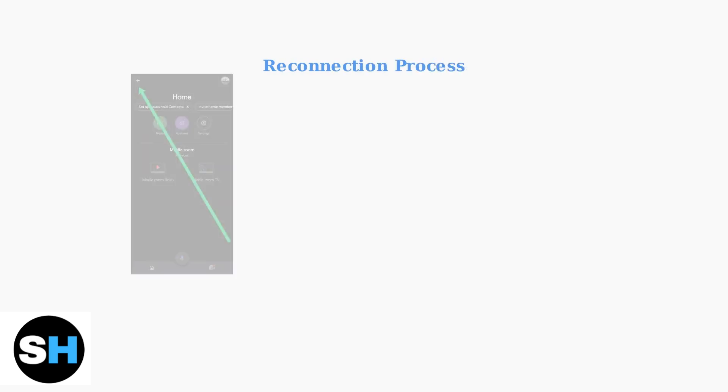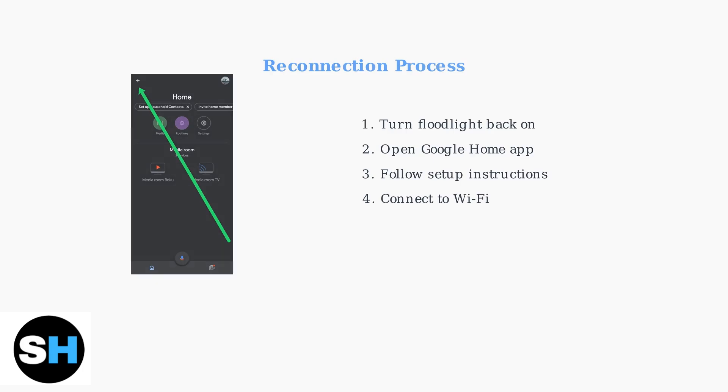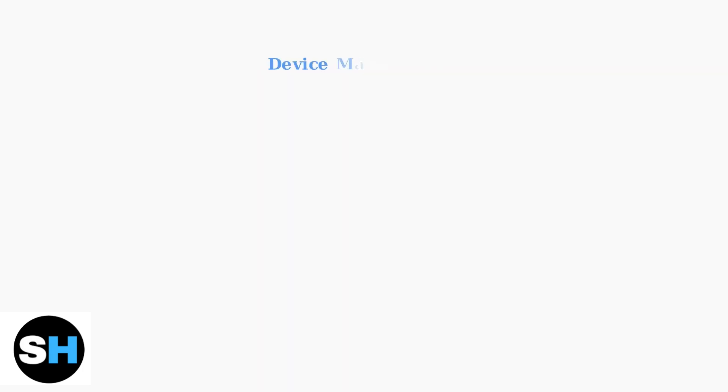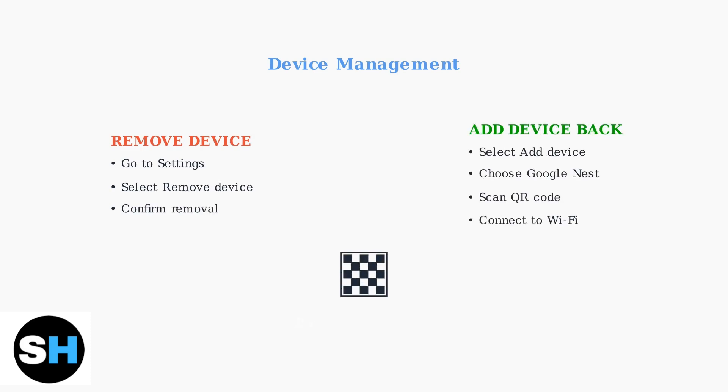After the reset is complete, turn the floodlight back on at the circuit breaker. Then open the Google Home app to begin the reconnection process. Remove the offline device from your app by going to settings, then remove device and confirm.